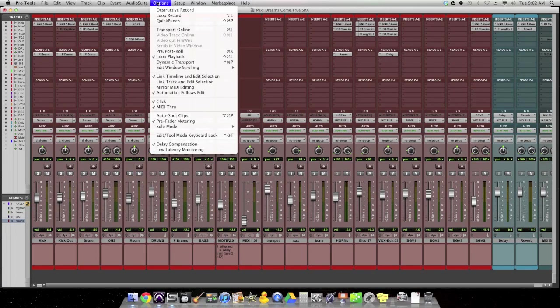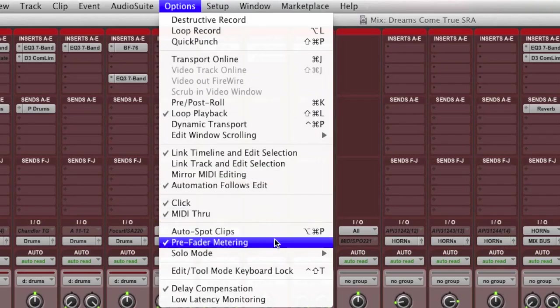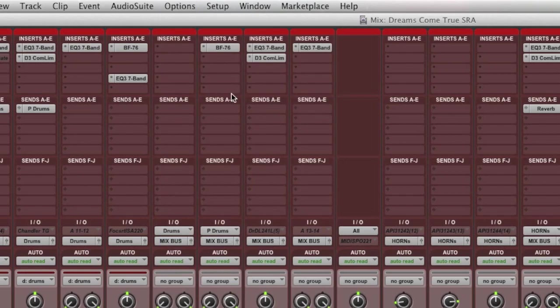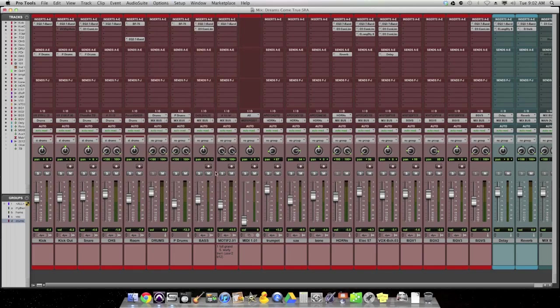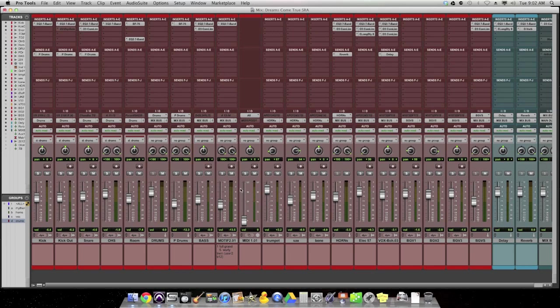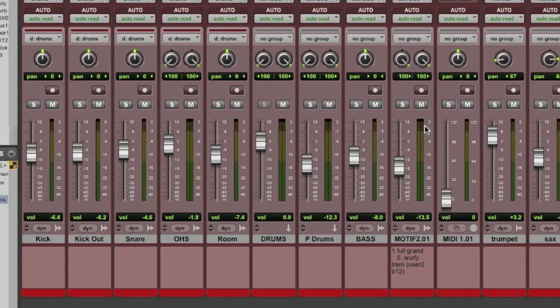If I change this over to post-fader by simply unchecking pre-fader, now we're in post-fader, that's going to show me the opposite. The meters are going to display what is happening post the fader. So it's going to be an accurate depiction of the signal after all the stuff I've done to it. So remember, the motif was up here, the bass guitar was up here. Take a look now.